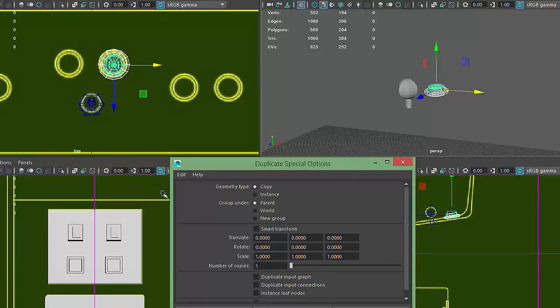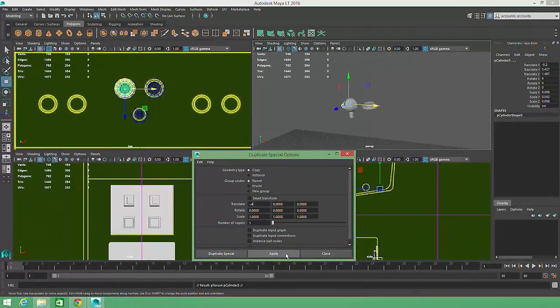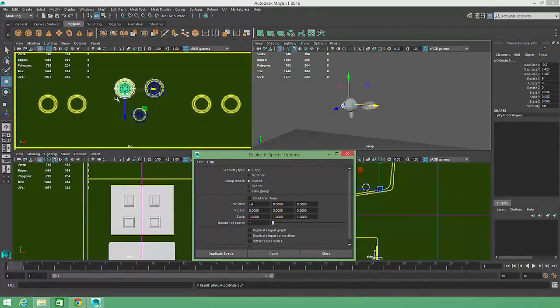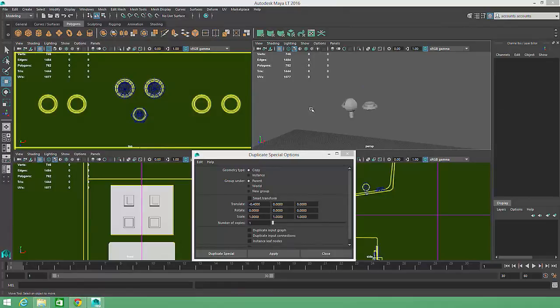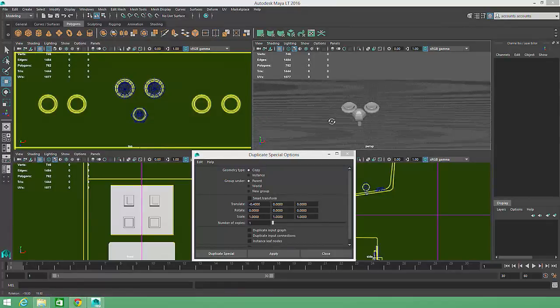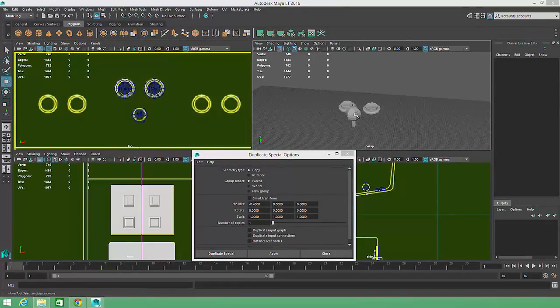To do this, I'll enter an X translation value of negative 0.4 and click on the Apply button. You can see that a new button was created and moved 0.4 units to the left so that both buttons are symmetrically placed. I'll leave the Duplicate Special options window open because as I create additional buttons, I'll want to maintain this consistent spacing of the button pairs.